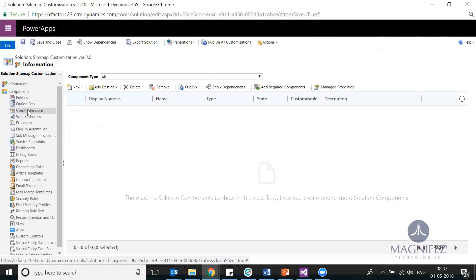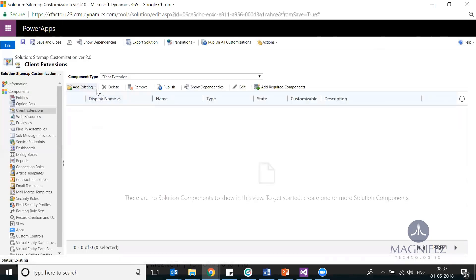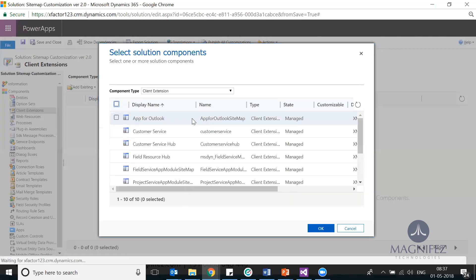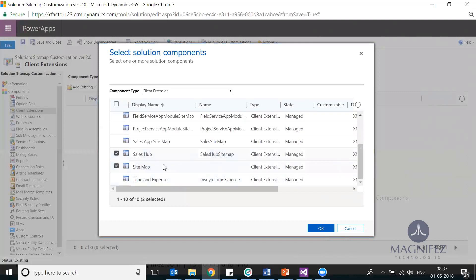Go to client extensions. Whatever you want to make the change, I go to add existing, click on sitemap, I select sitemap for default one, also I select sales.